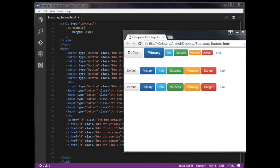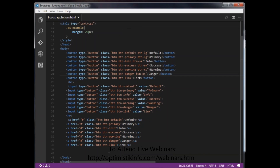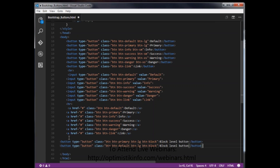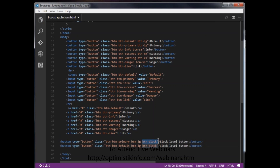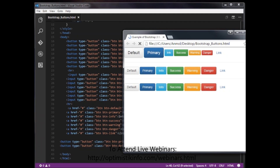If you want to create a block-level button, Bootstrap also supports that by applying the class btn-block. I am applying btn-block to two buttons, saving, and opening in the browser. We have taken two buttons and applied the class btn-block to them.